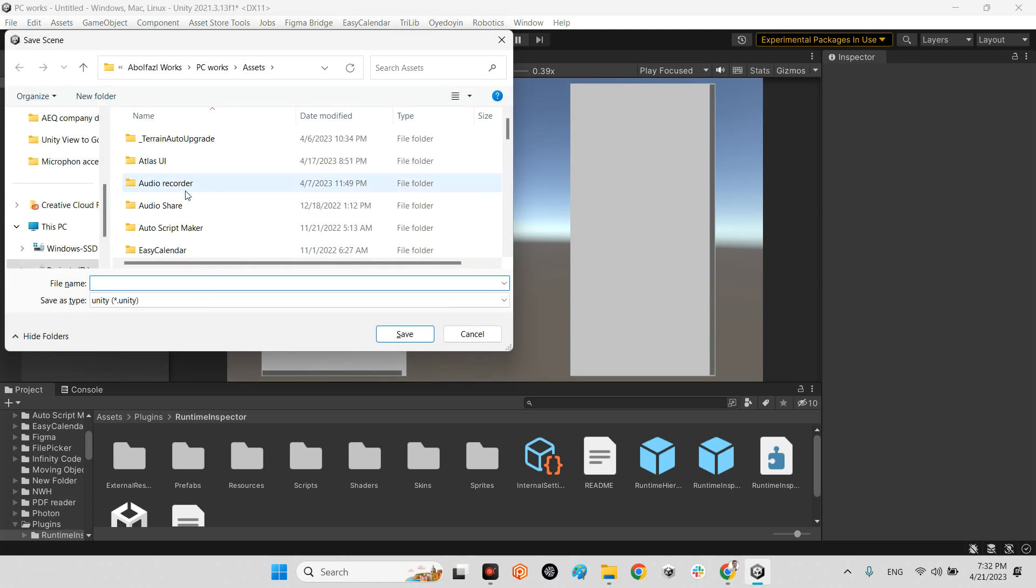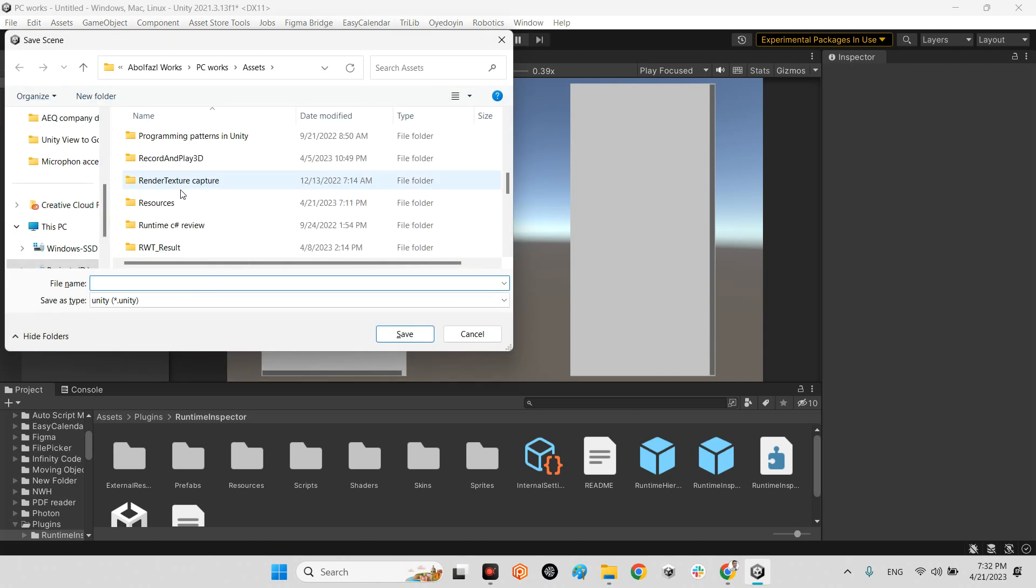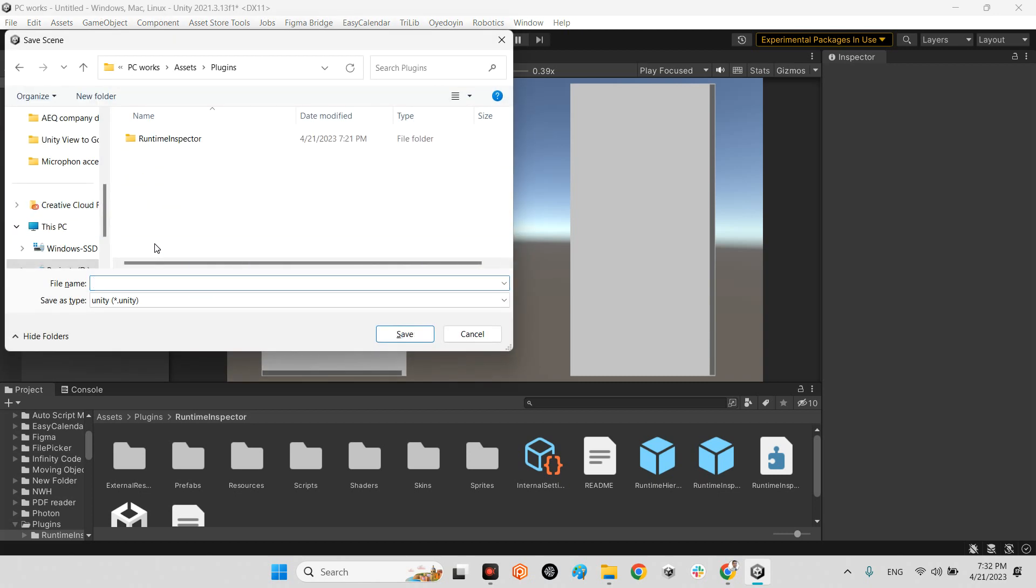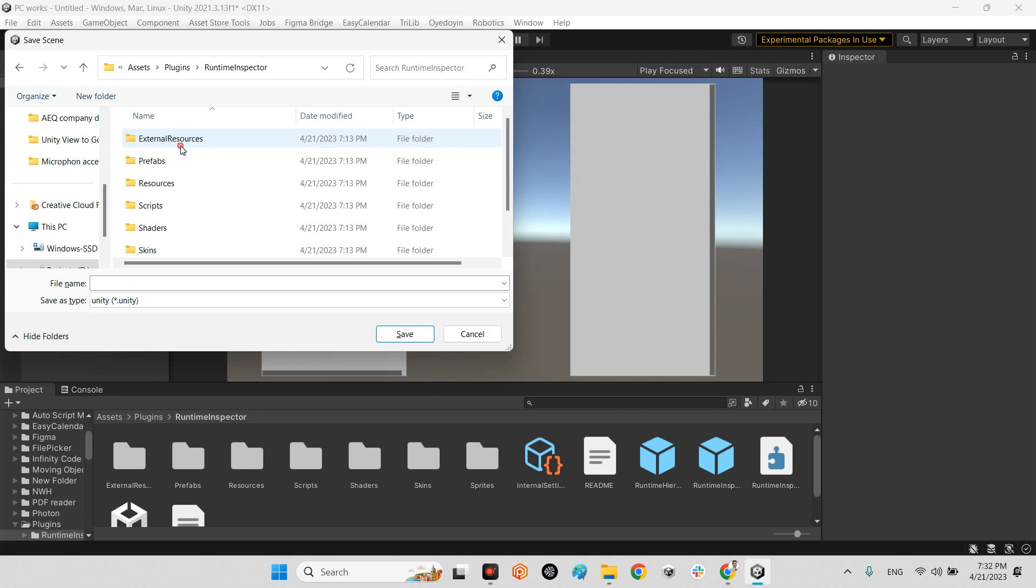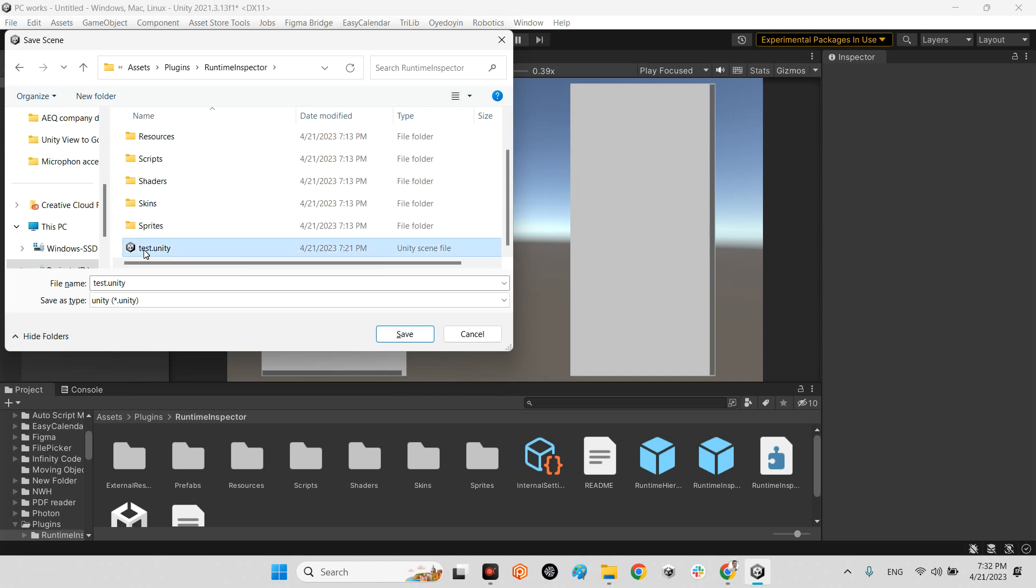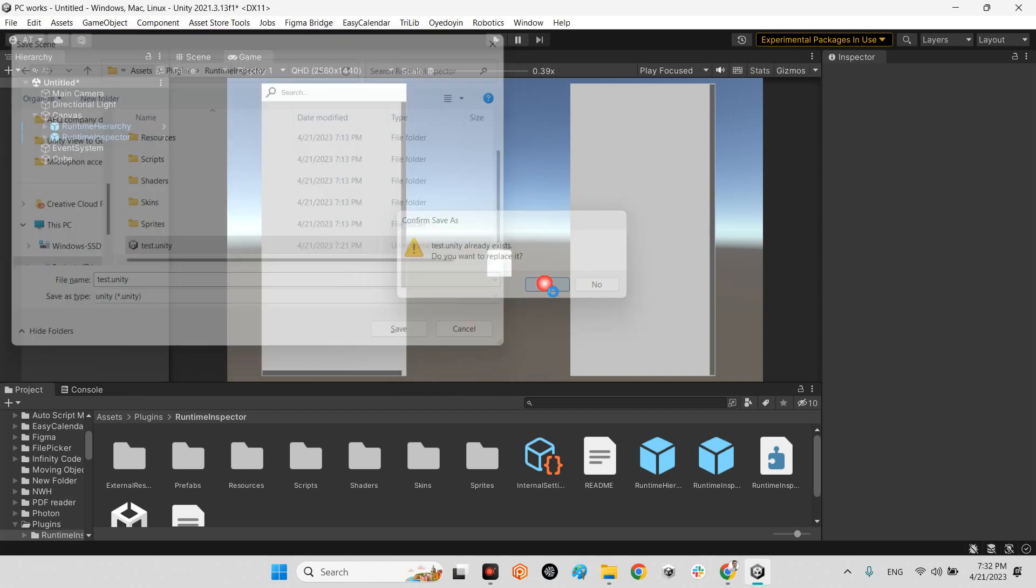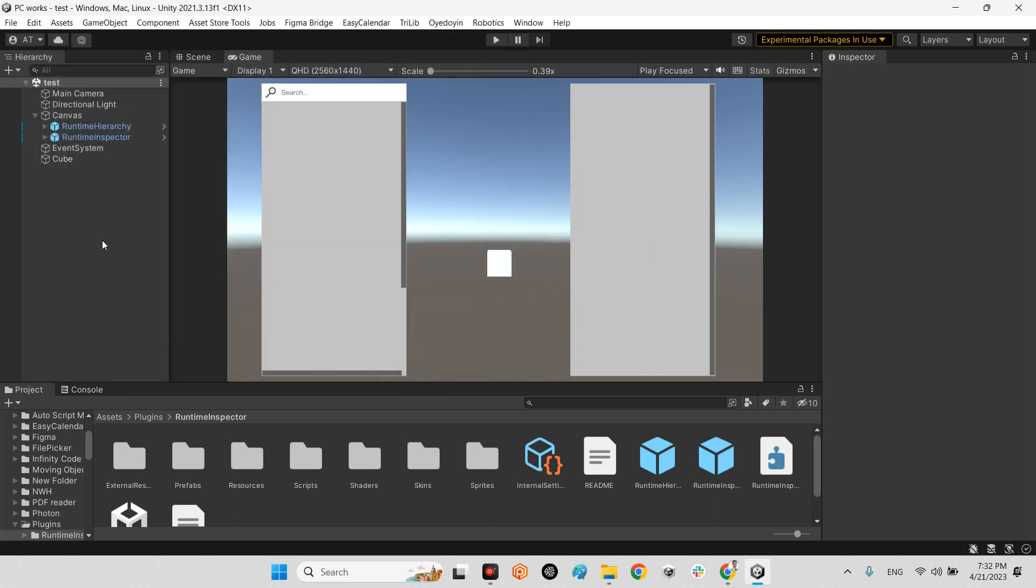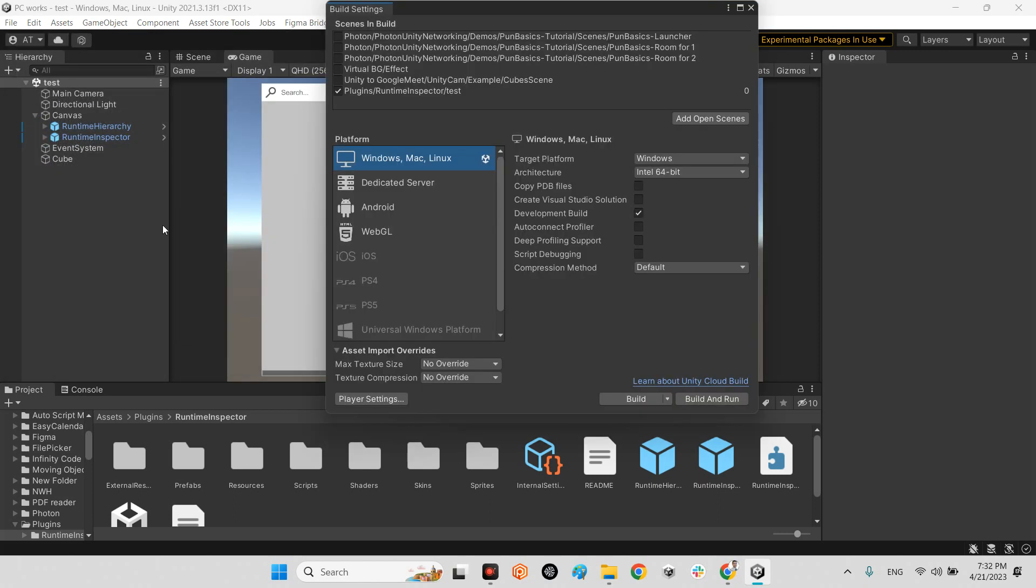And if I save this scene inside the plugins here, let's export an executable from this scene.